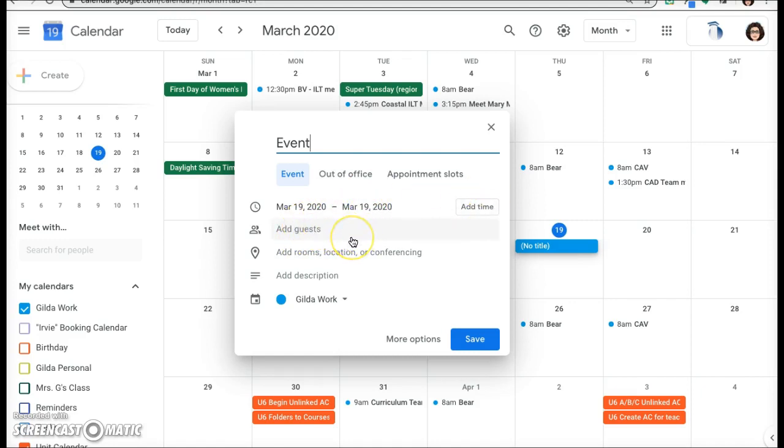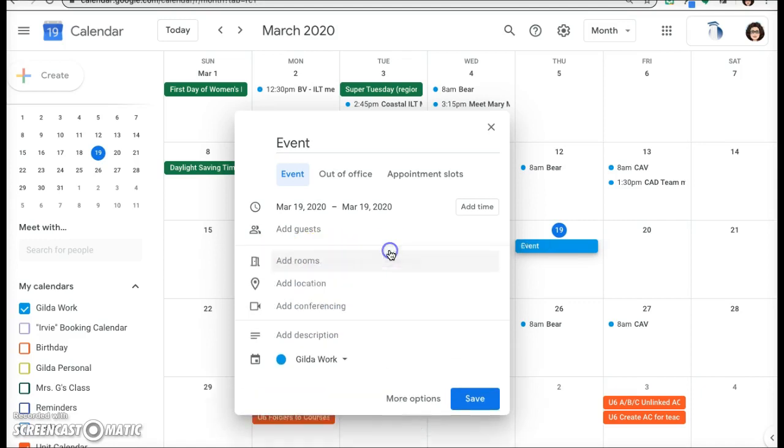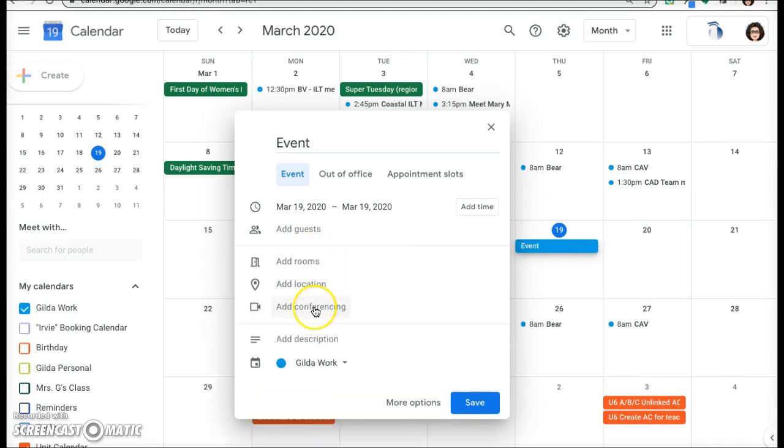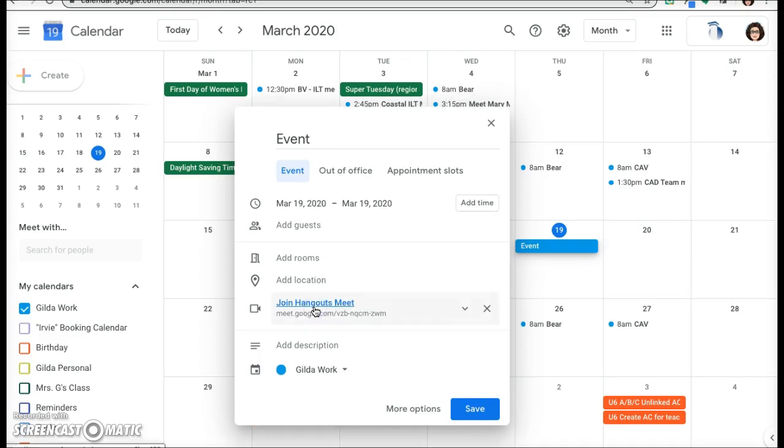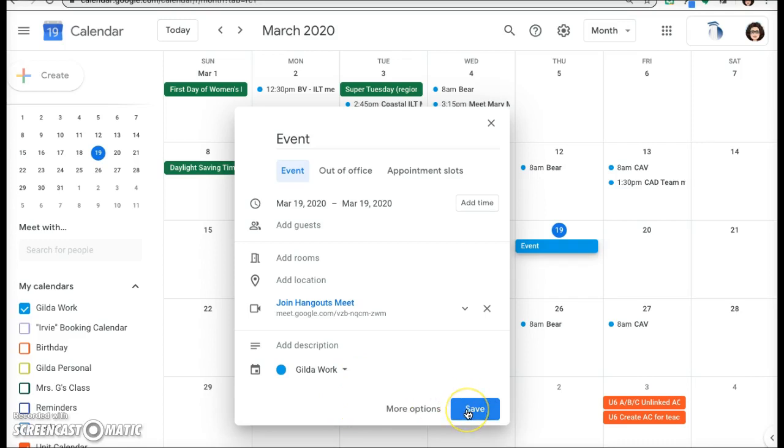Add your guests here, then click on add rooms, location, or conferencing and select add conferencing. You'll get that join Hangouts Meet link there. Go ahead and click Save.